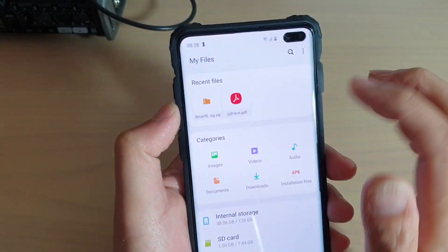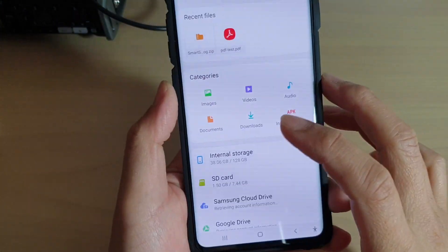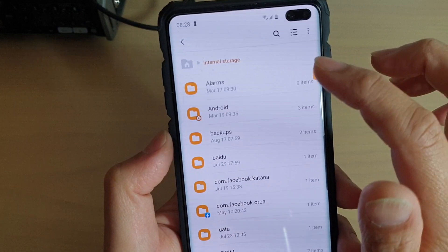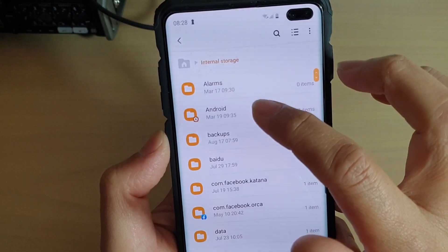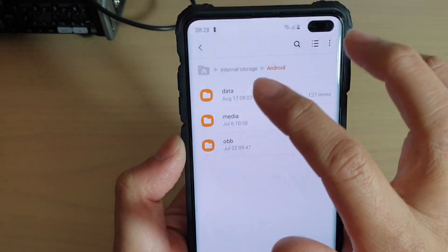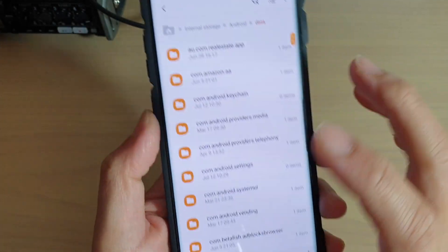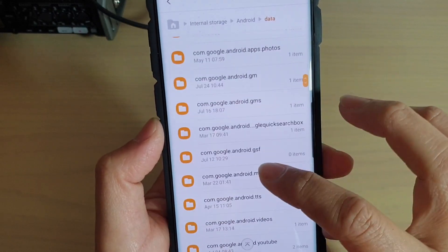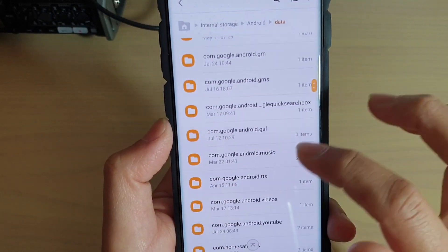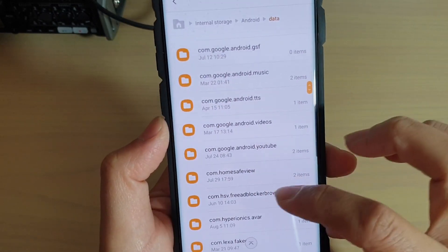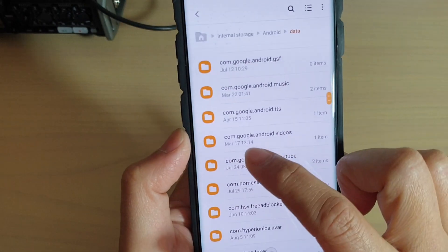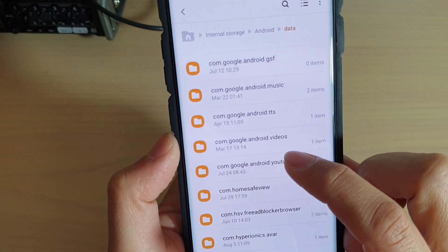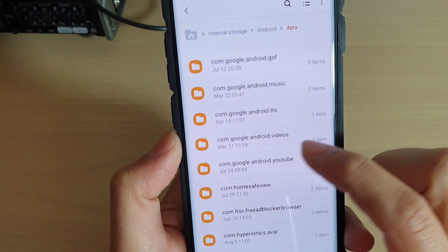From here, I'm going to go into internal storage, then go into Android, then tap on data. And if you go down a little bit, it is in com.google.android.videos.